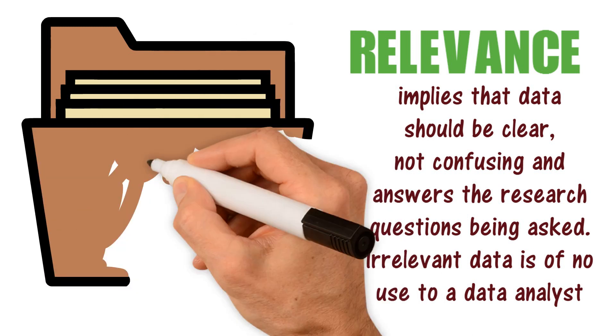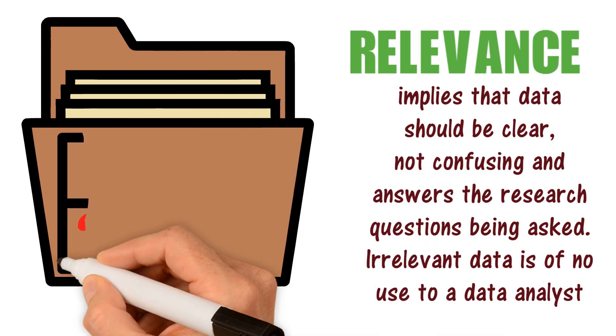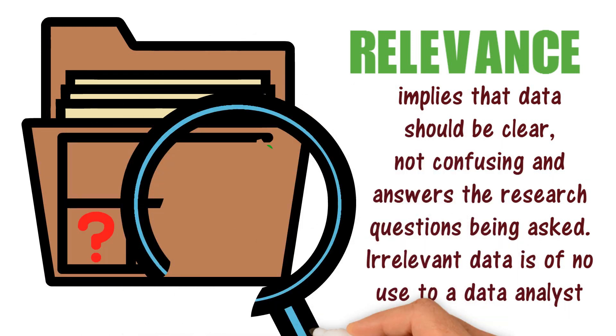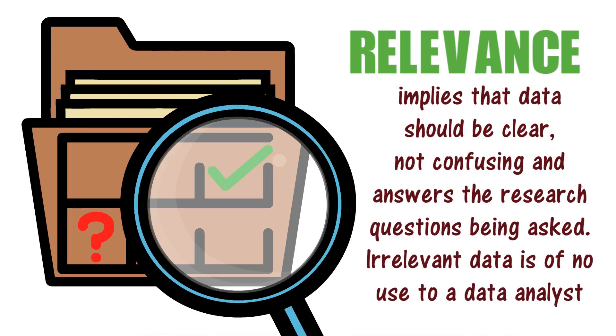Relevance implies that data should be clear, not confusing, and answers the research questions being asked. Irrelevant data is of no use to a data analyst.